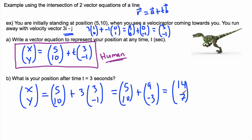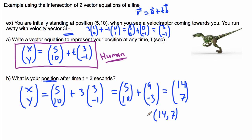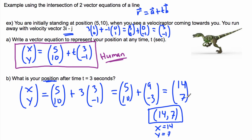This result (14,7) is a position vector, not just a position. The question implied we want XY coordinates, so we convert: the position is (14, 7), meaning x equals 14 and y equals 7. That's where you are after 3 seconds.